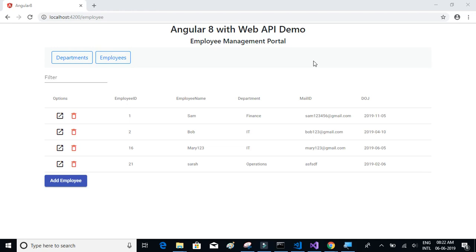Hello everyone and welcome to this tutorial series on Angular 8, where we will be using Angular 8 and Web API to create a simple full stack web app from scratch. For the front end, we are using Angular 8.